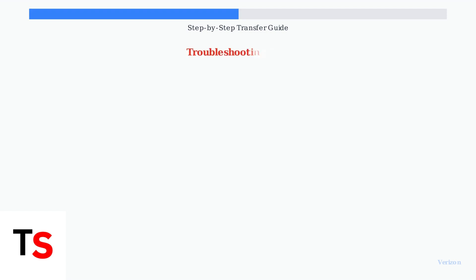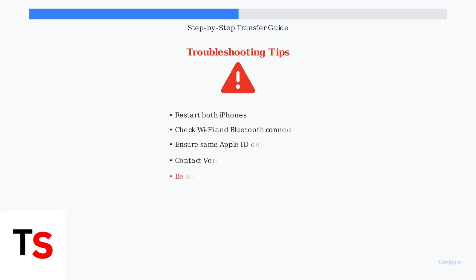If you encounter issues during transfer, try these troubleshooting steps. Restart both iPhones, ensure you have a stable Wi-Fi connection, and make sure both devices are signed into the same Apple ID. Some users report difficulties with dual eSIM setups, so be prepared for potential complications.